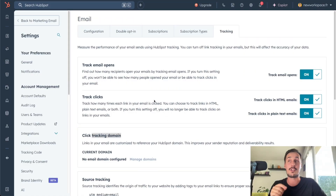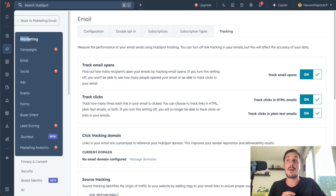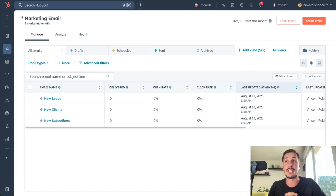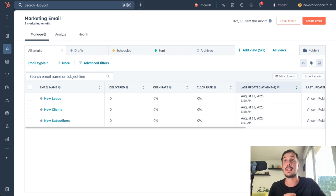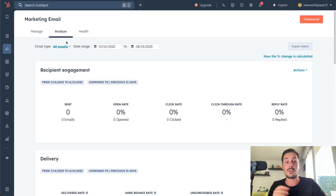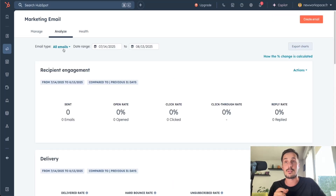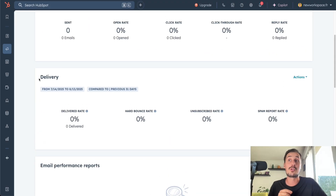Now that you have the perfect setup to use marketing emails in HubSpot, it's time to see how to create your first email. To create an email, go on the left tab to Marketing and click on Email. This is the page where you will manage your marketing email. With a HubSpot free account, you can send up to 2,000 emails per month. In the Analyze section, you have all the performance data for your emails — like open rate, click rate, click-through rate, reply rate, and everything related to deliverability.